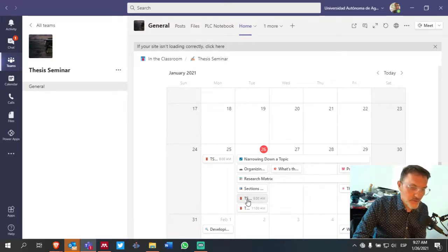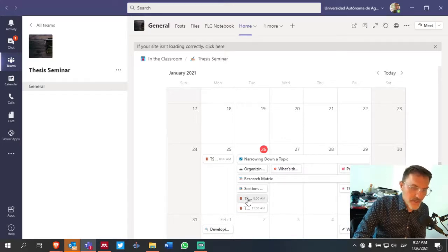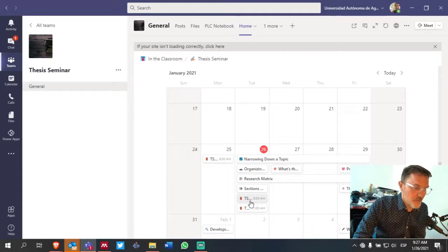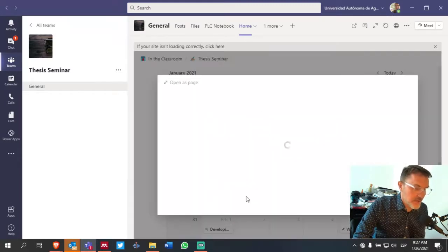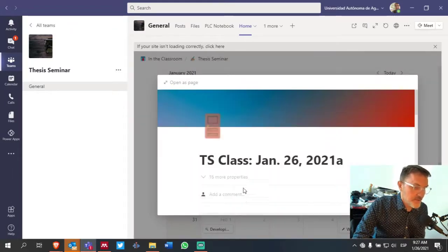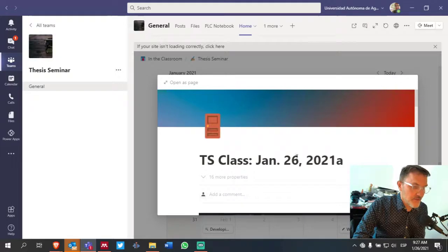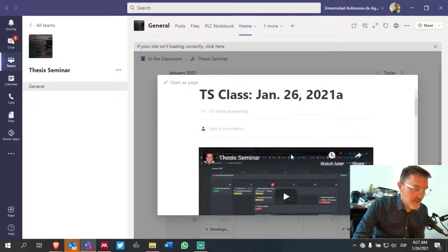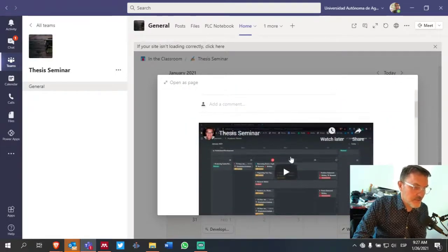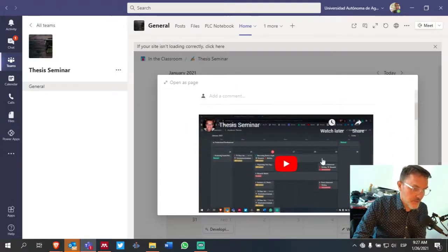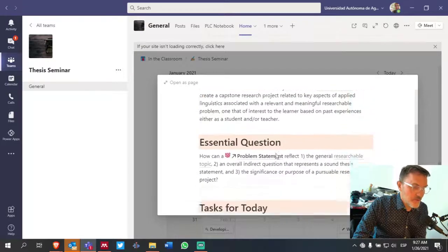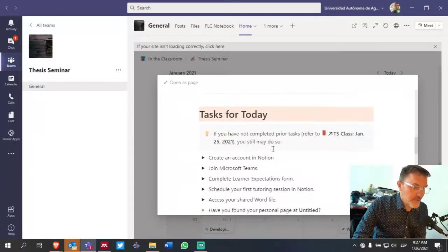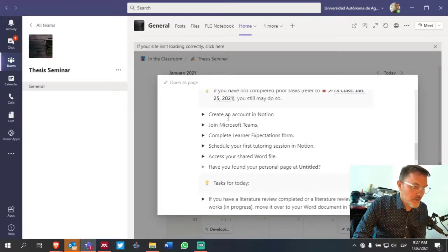So at the time of this recording, it's 9:27. We just completed our first session for the day at 8 o'clock. So if you click on here, you'll find the content page for that discussion. You'll see the video and you'll also see the page where we talked about many of these things listed here.